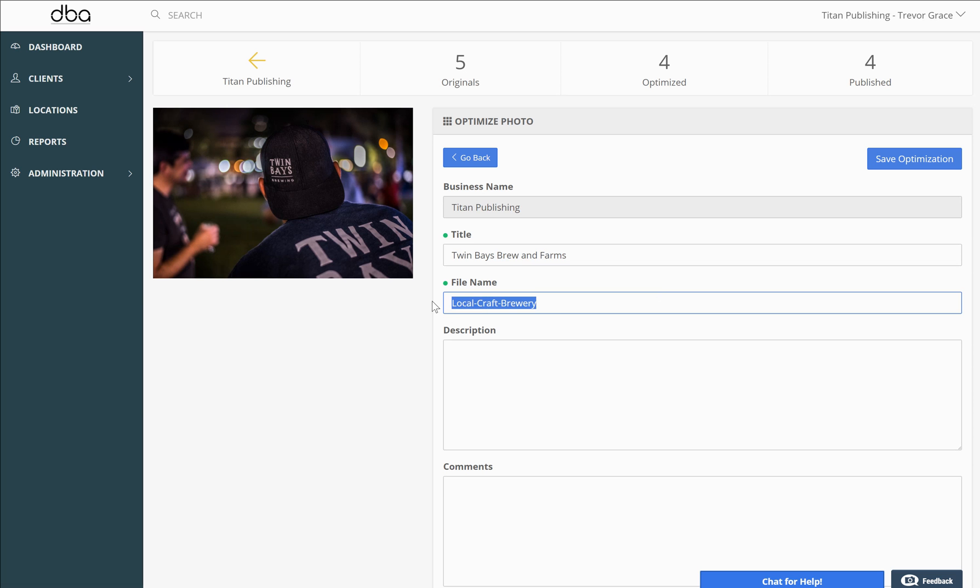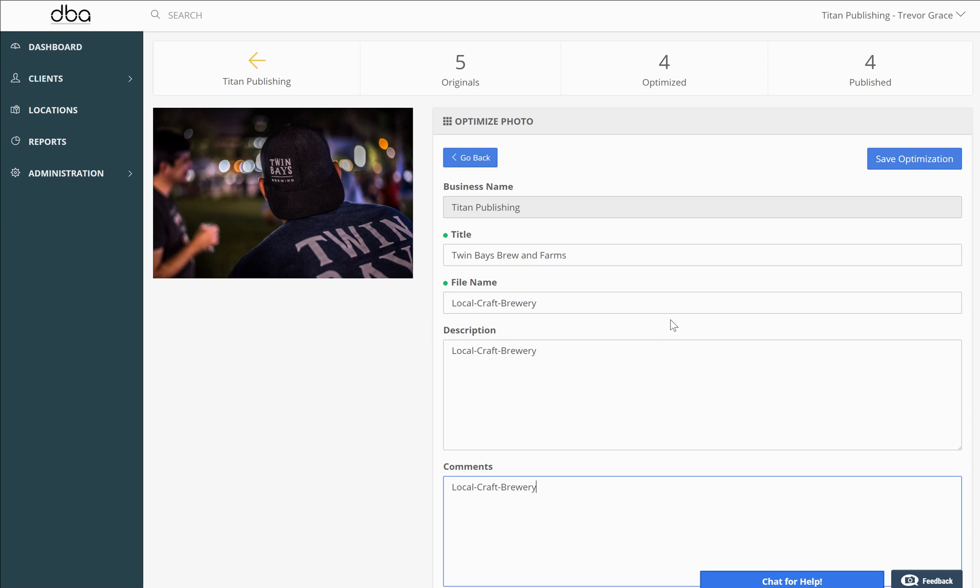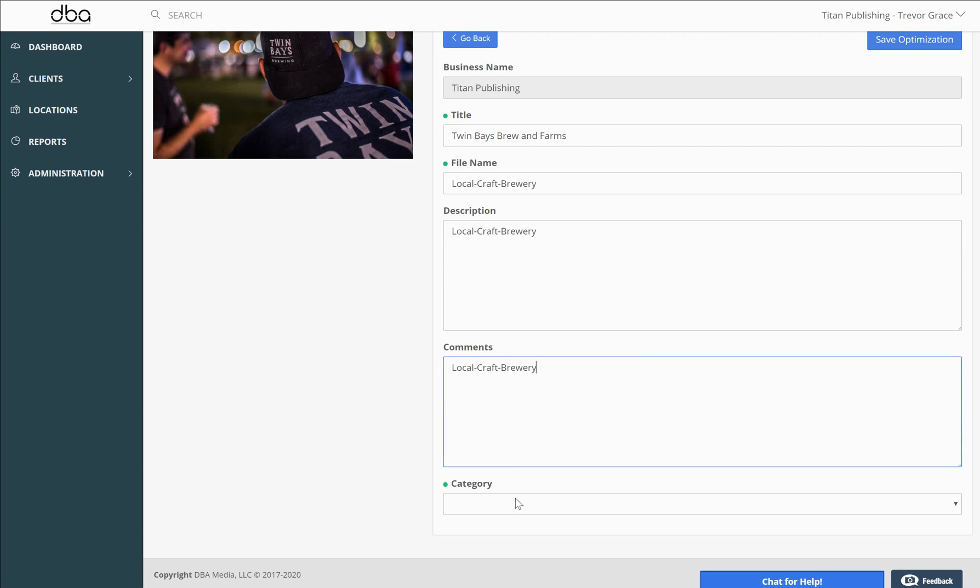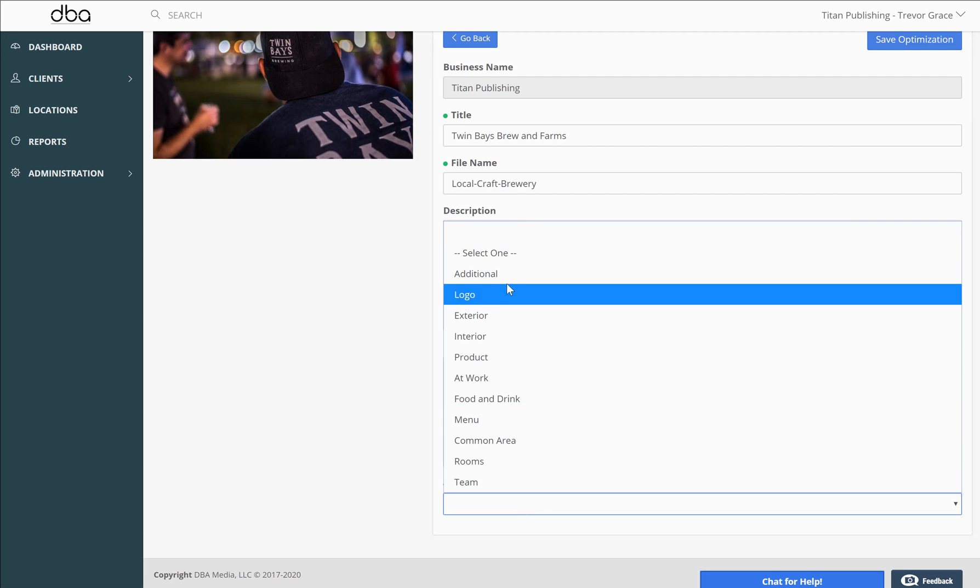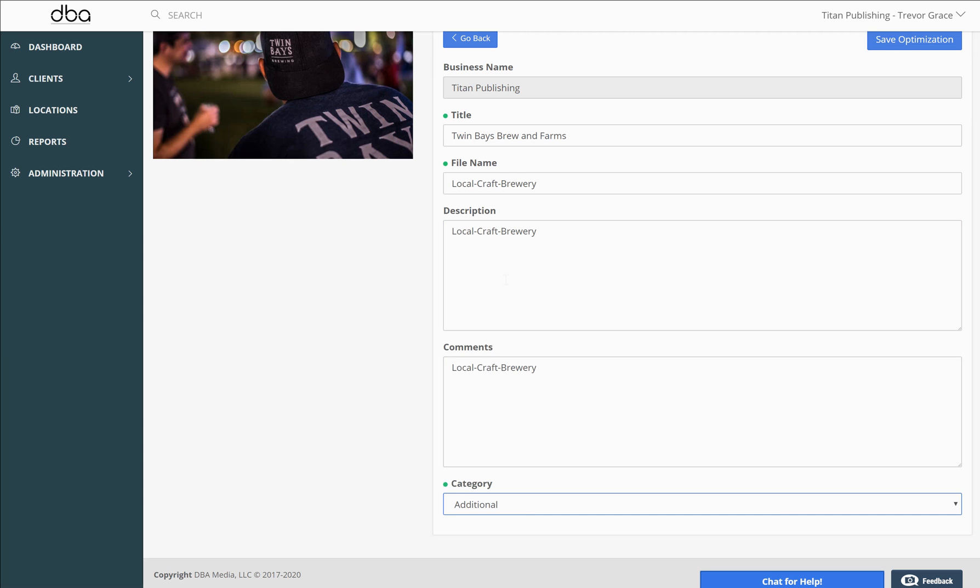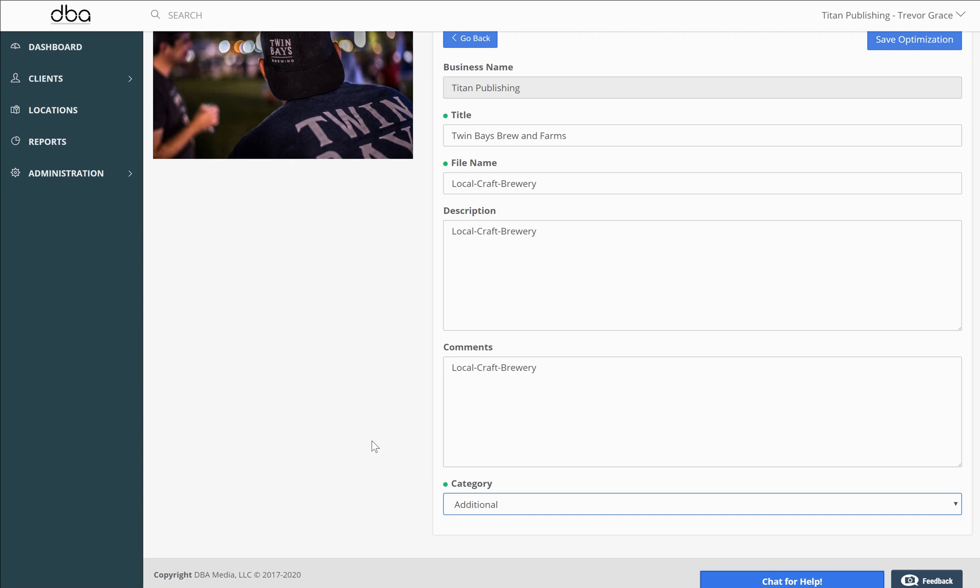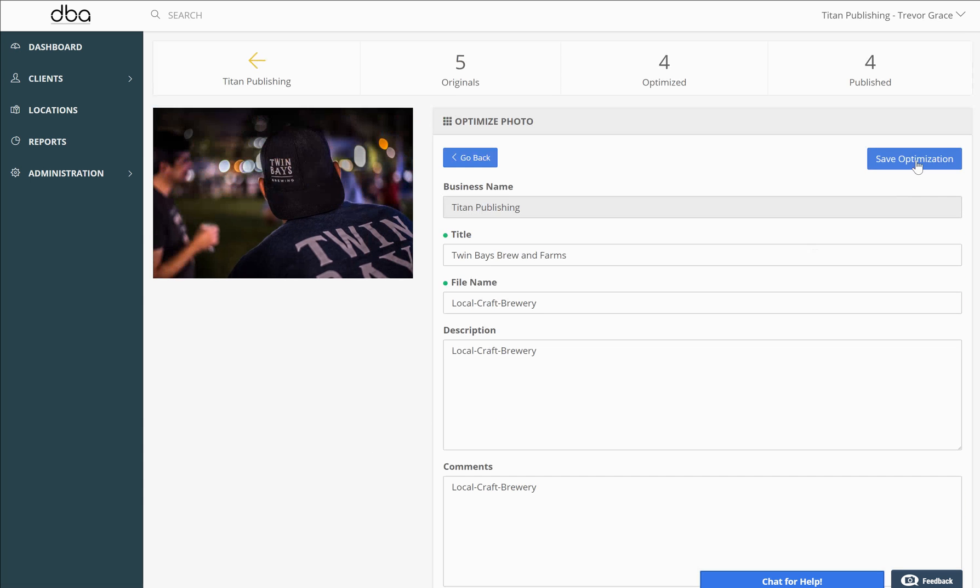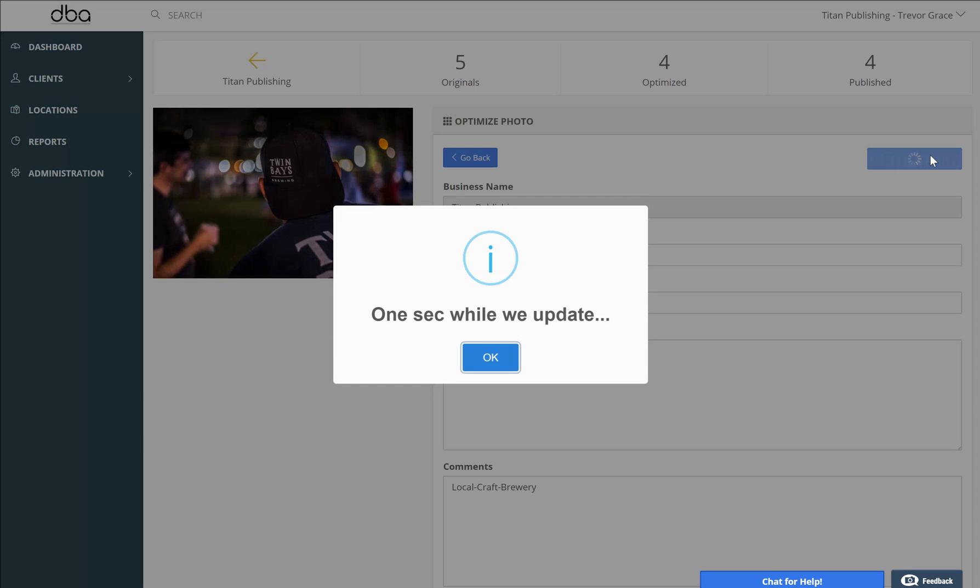I usually use the file name in the description and the comments, and then you can choose which category in GMB you want to upload the photo to. Click on save optimization.